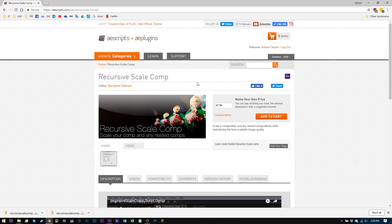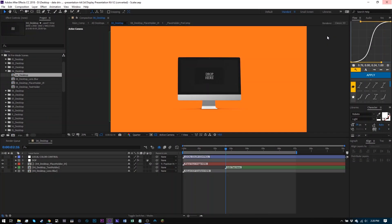So recursive scale comp is like that other script, but it looks for any other comps inside of the main comp you're scaling, and it will scale those as well.